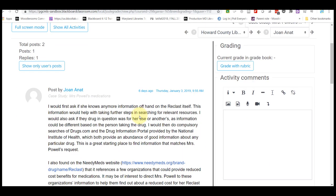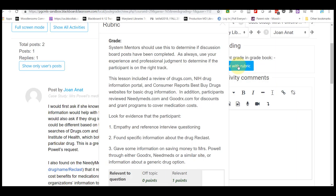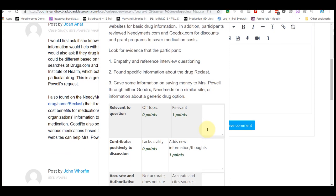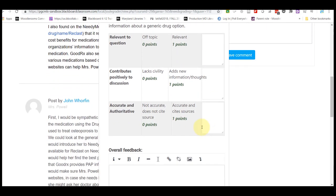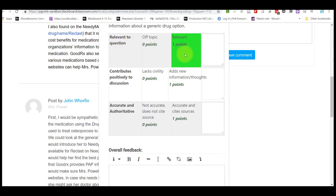When you are ready to grade, click on Grade with Rubric. This will bring up a description of what the lesson was about and the types of things we're looking for in the post. As you scroll down to the rubric, you can see we are grading on three things: Is the post relevant to the question? Does it contribute positively to the discussion? And is it accurate and authoritative?